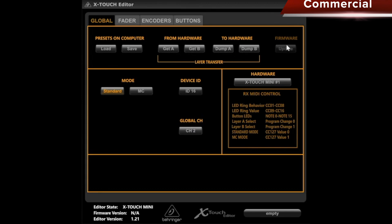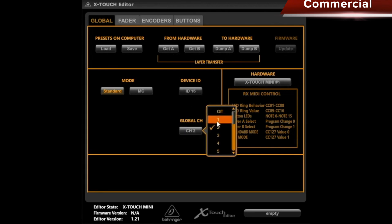Then we see the device ID, the global channel that we can set, and the mode standard that we are working with here, or MC, which we will discuss another time.